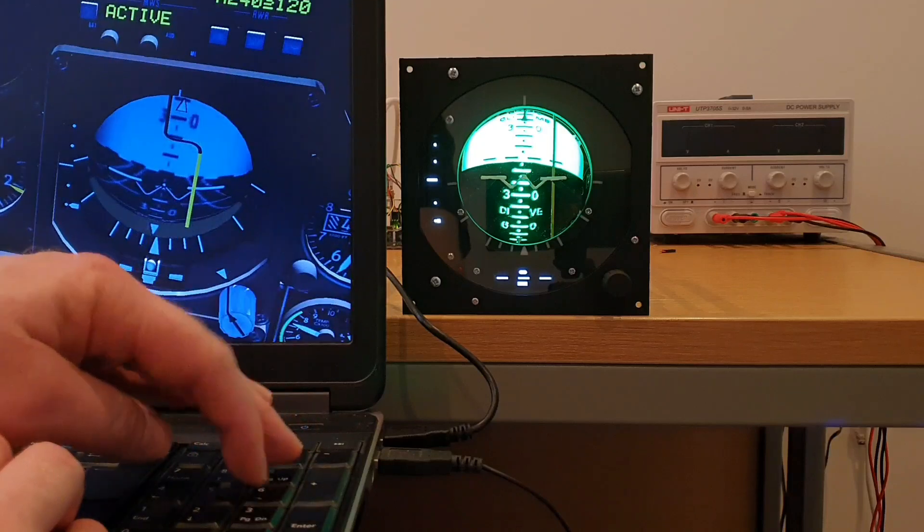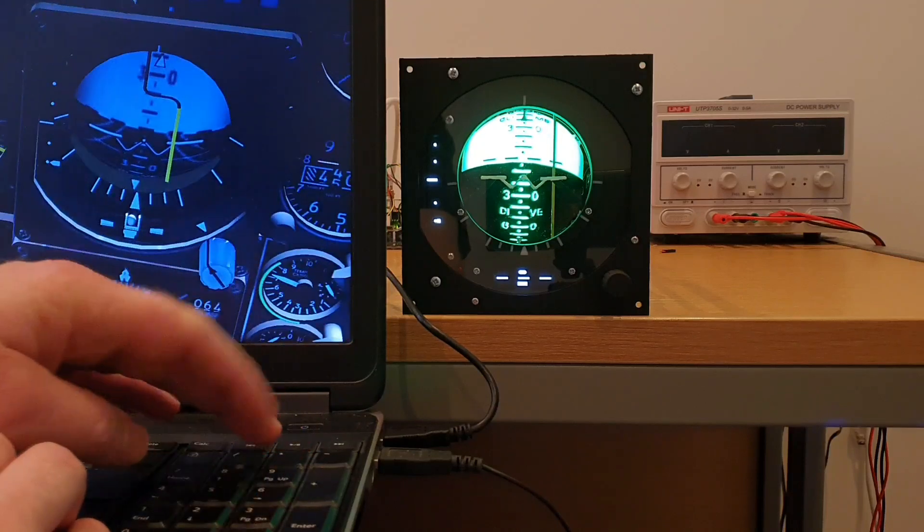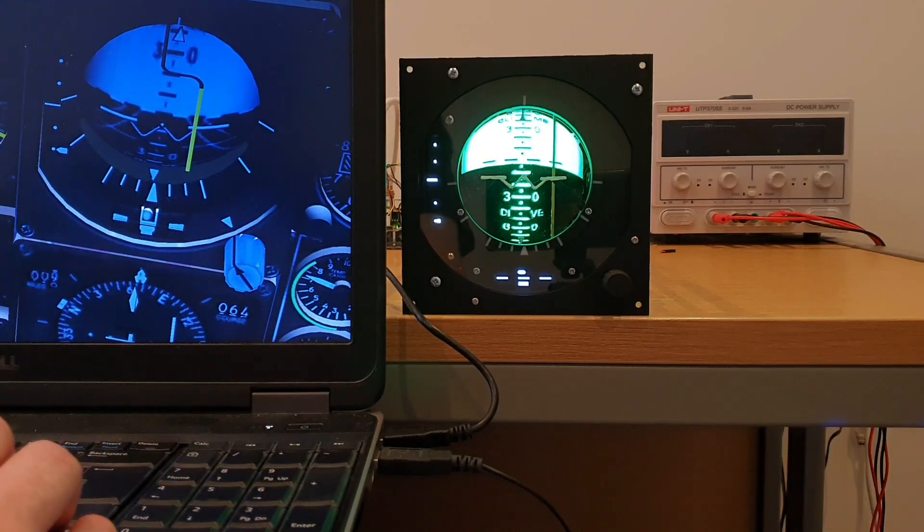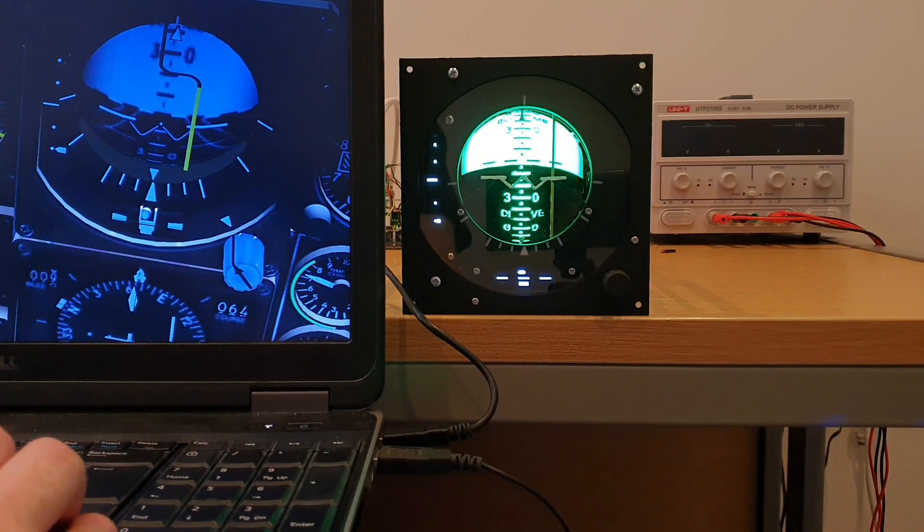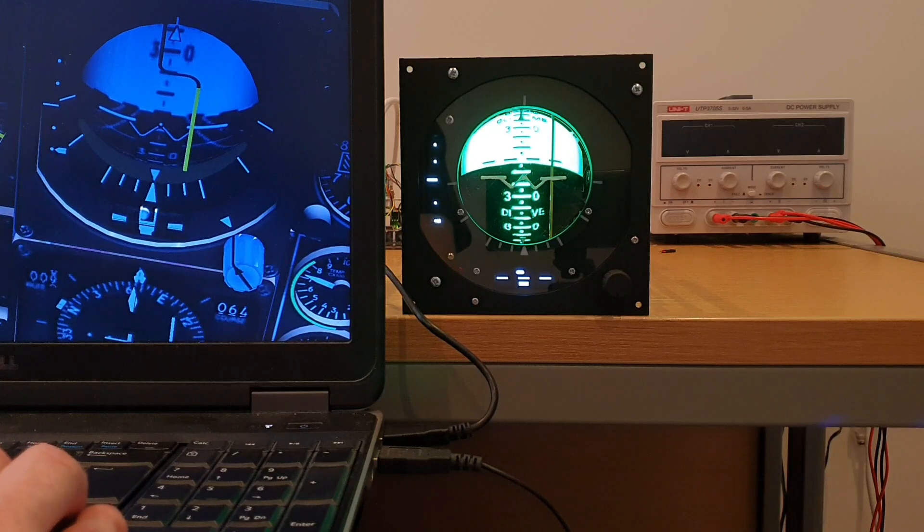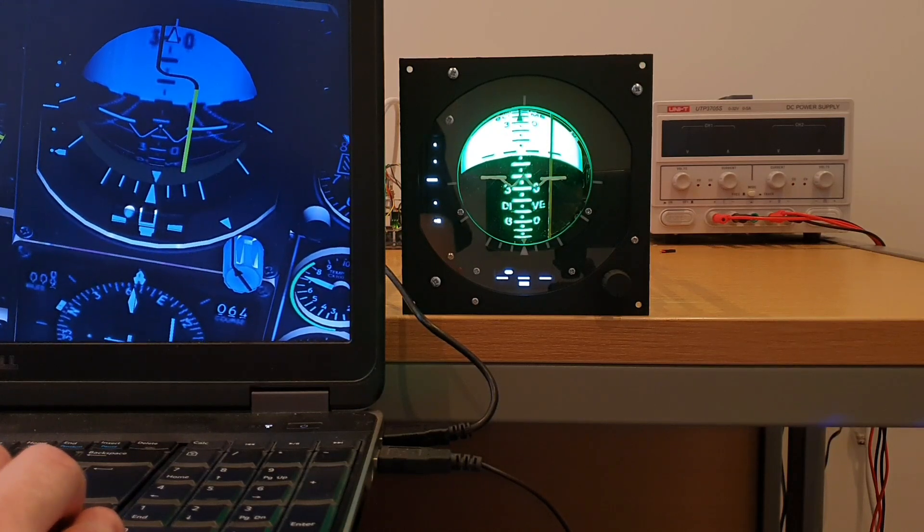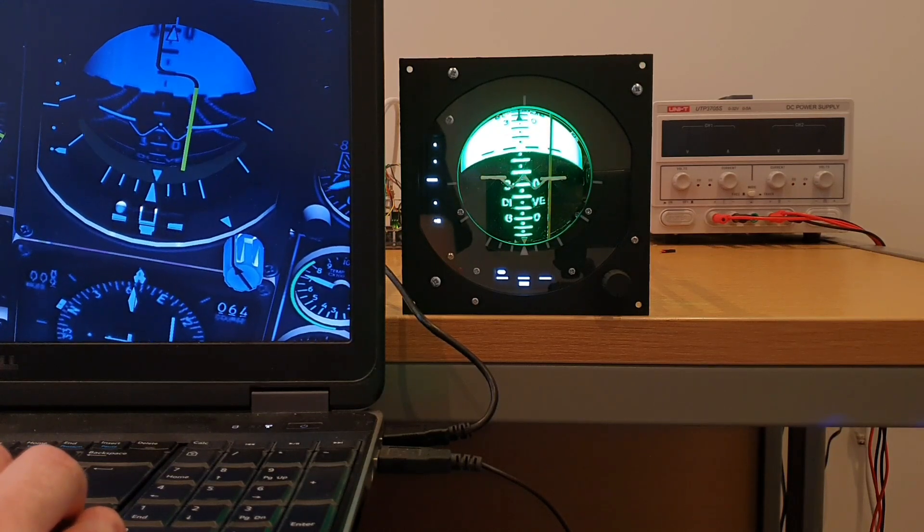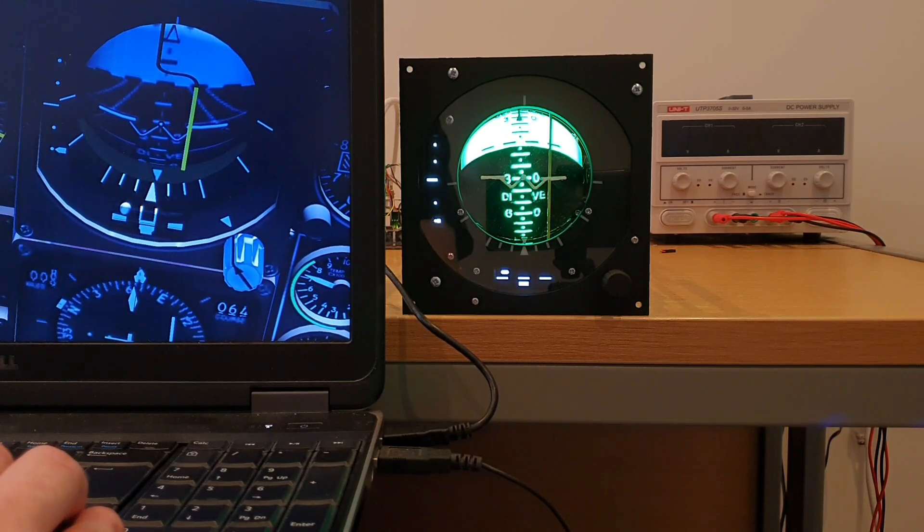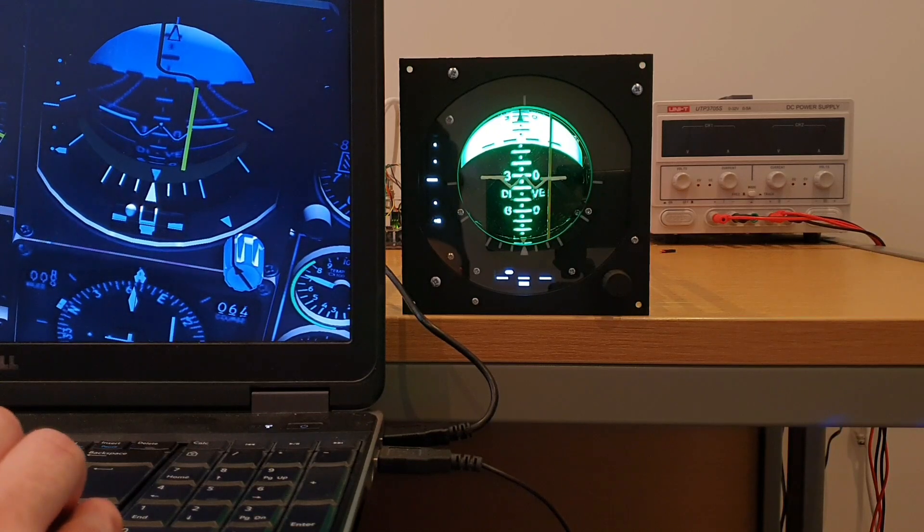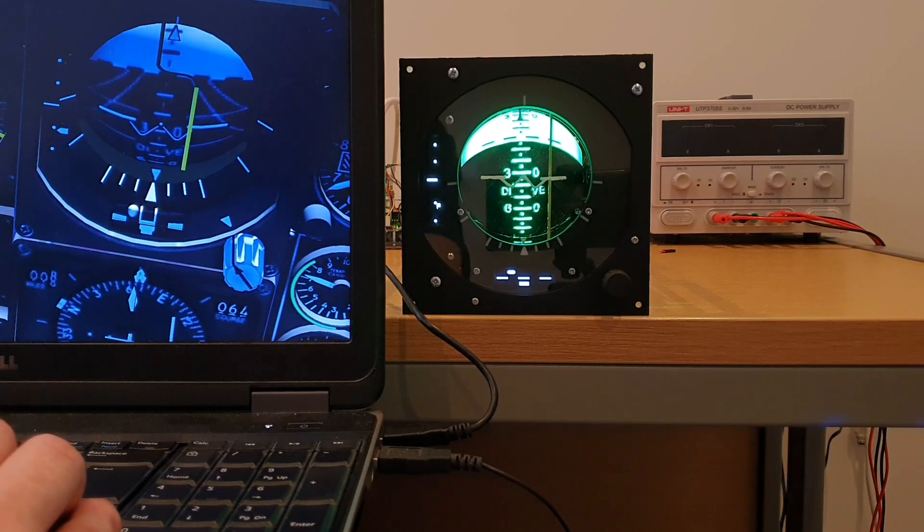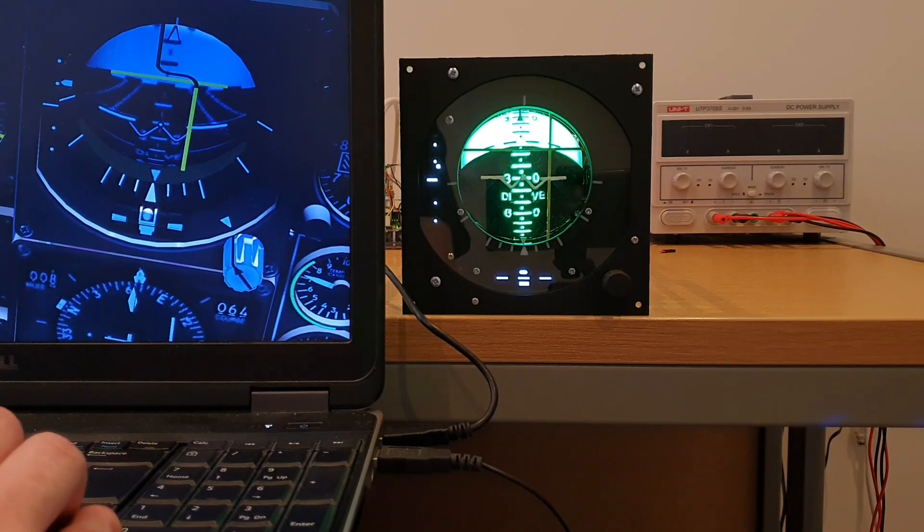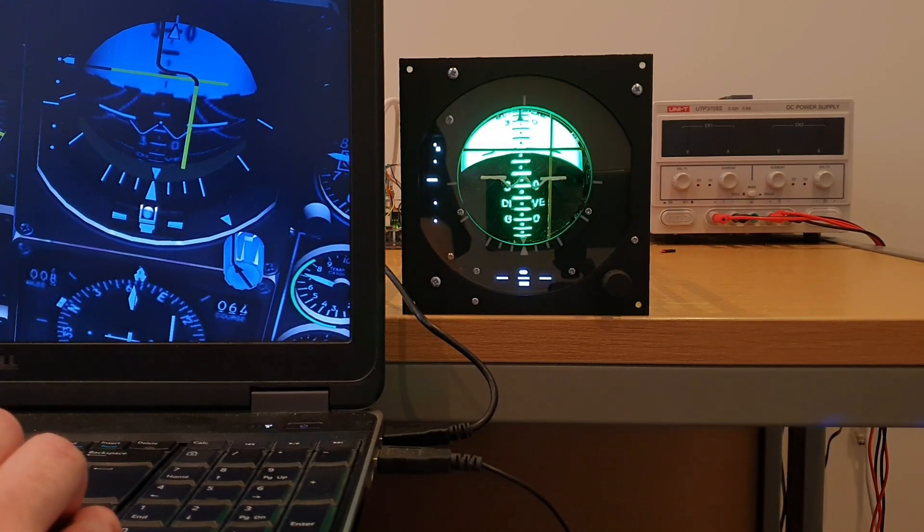And we'll just get a better view of the ADI in the sim and that'll make it better and easier to have a side-by-side view of the two. And there's the indicator moving and the steering bar.